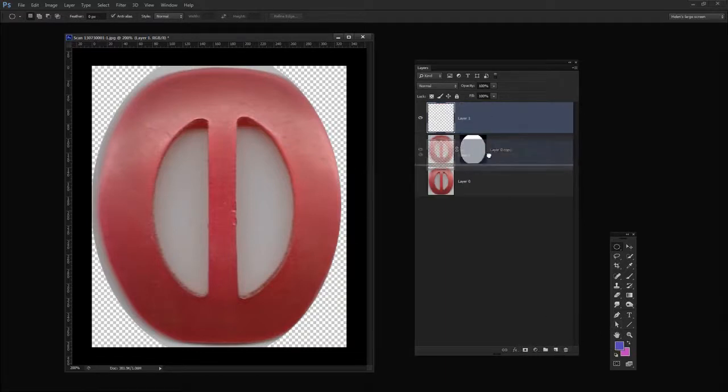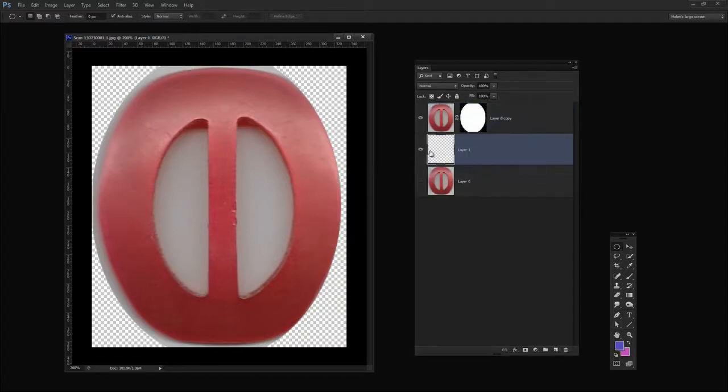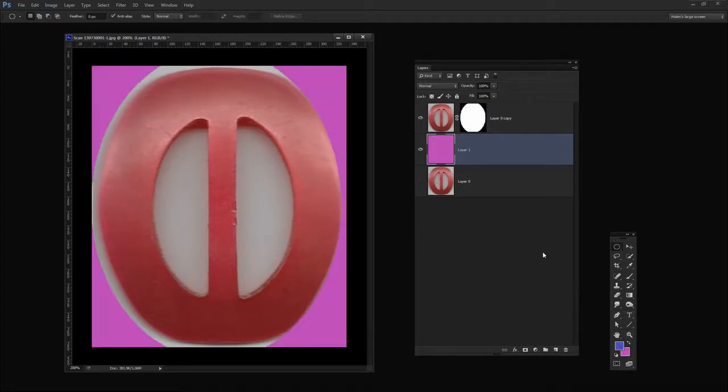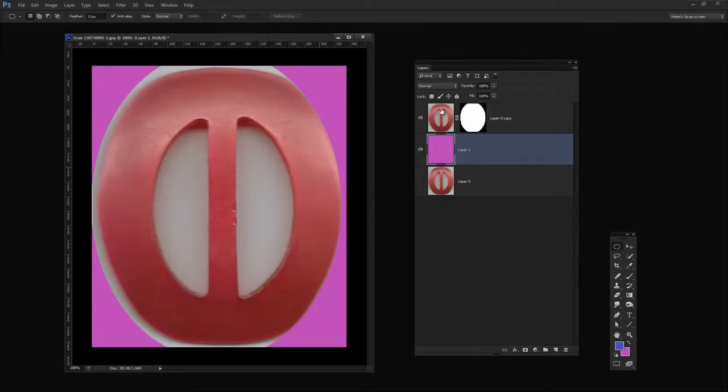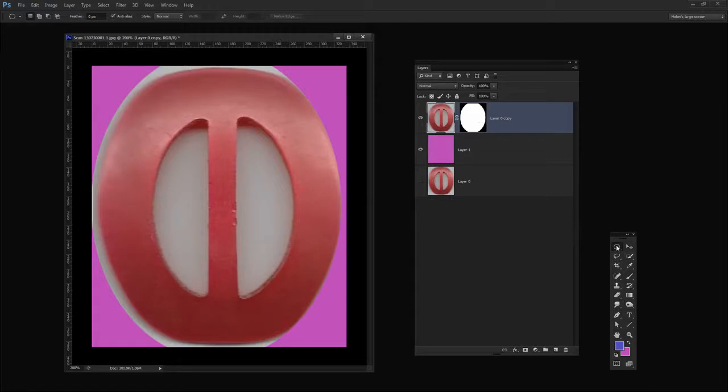Now to make it a little bit easier for us to see what we're doing I'm actually going to put a filled layer in behind the image. It's a sort of magenta color so you can see how it's looking.